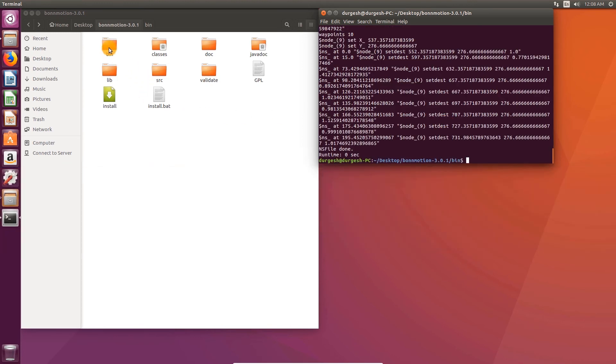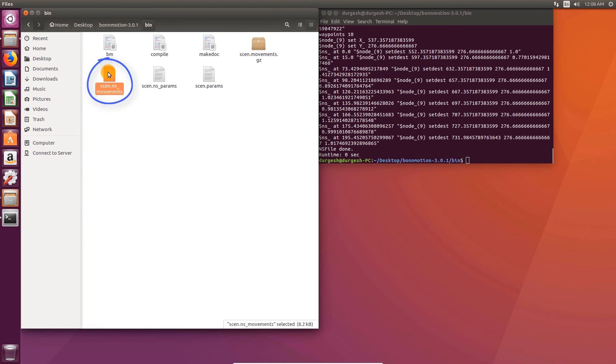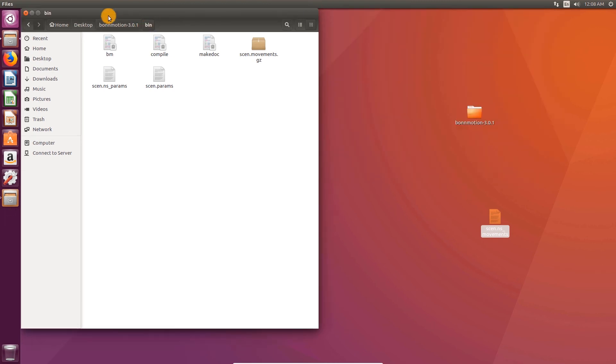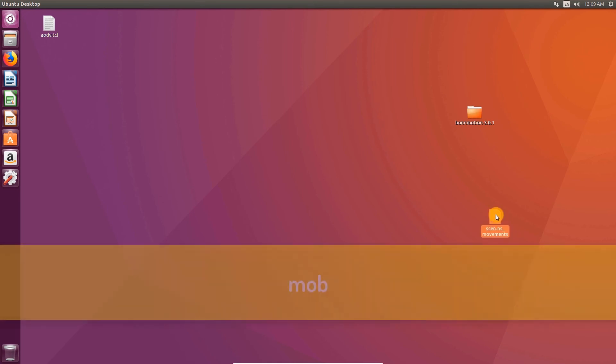Now go to bin directory of BornMotion. Move the file sin.ns underscore movements to desktop. Rename that file to mob.